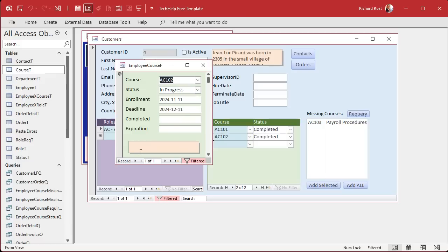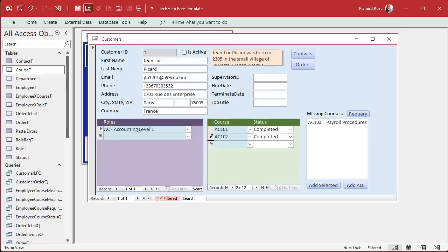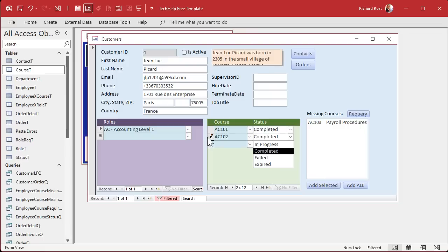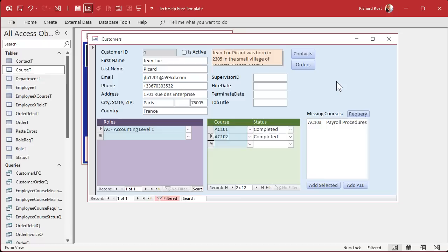One thing I want you to notice first is notice this little guy here. That means this record's locked. You can't do anything with it. Why? Because I was in here and I made some kind of an edit. I changed this. So now this record is dirty. So the first thing we're going to do is before we open up this form, I want to do a refresh here.